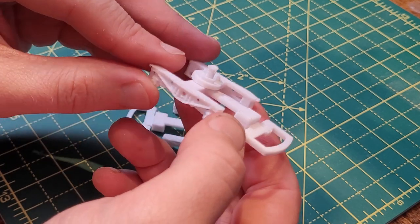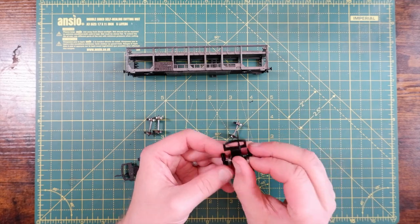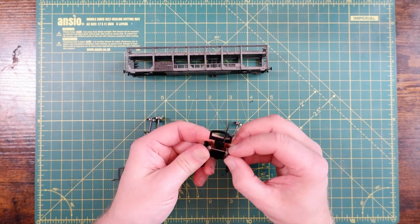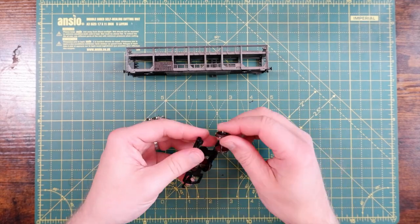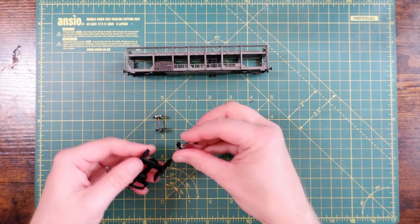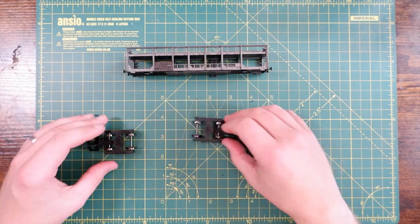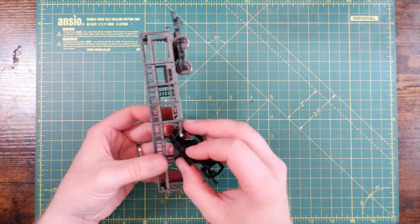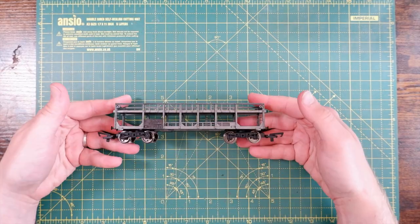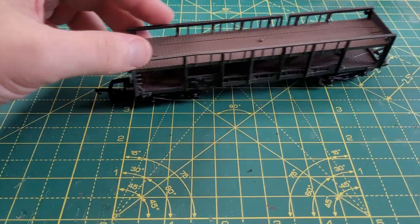Unfortunately, I only had white filament for the printer, so needed to spray them black. Then add in four sets of metal wheels and two coupling hooks, and we've got a wagon that will once again run on the rails.